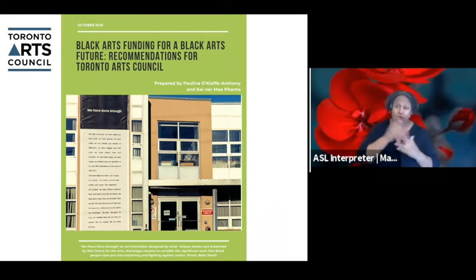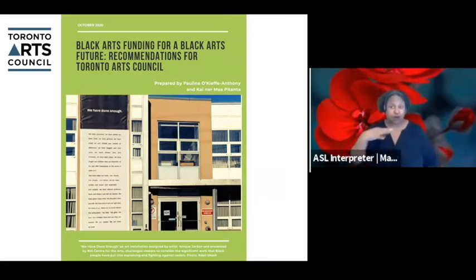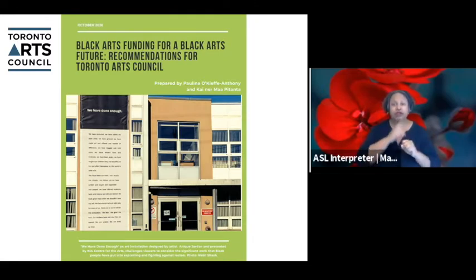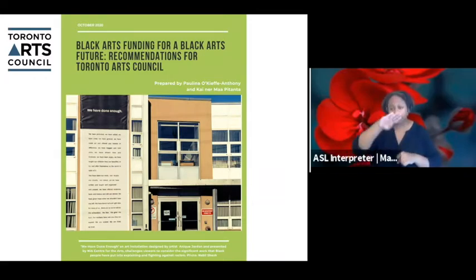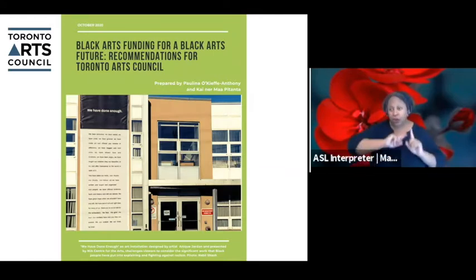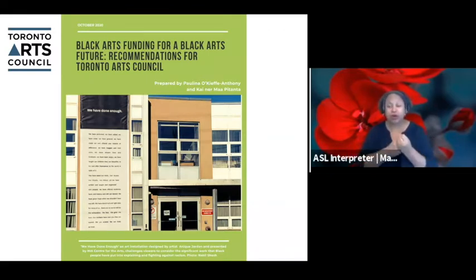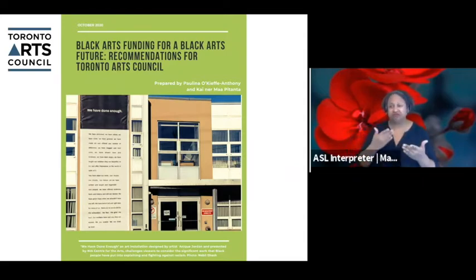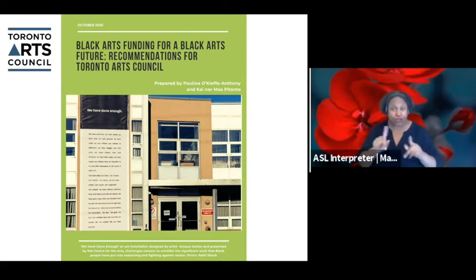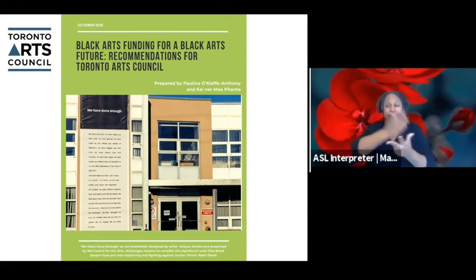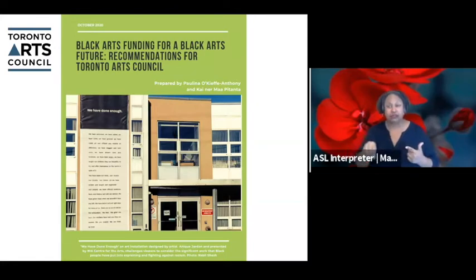Some structural changes were suggested, like more accessibility with the application process, simplifying application questions, including a rolling deadline, and making sure we're engaging more deeply with the Black community in terms of outreach — coming out to where Black art is happening, and supporting Black artists and Black-led organizations to build bridges. Overall, 70 to 85% of folks said key areas of support were professional development, artistic mentorship, and marketing and audience development.